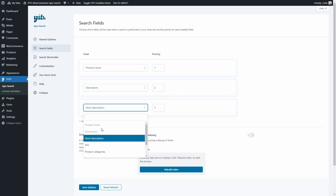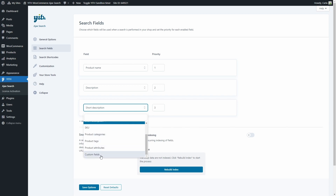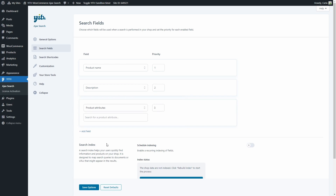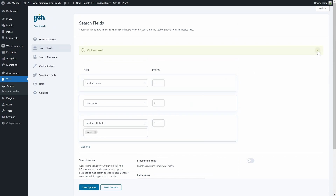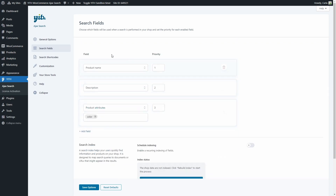These two are grayed out because they are already added above, but we have Short Description, SKU, Product Categories, Tags, Attributes, and Custom Fields. Let's add Product Attributes, and here we can set the product attributes that we have created on the site and that we want the search engine to search on — for example, Color. Save options. Options saved. So this way, the search engine will use product names first, descriptions second, and the Color product attribute in the third place when a search is performed on the shop.